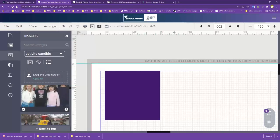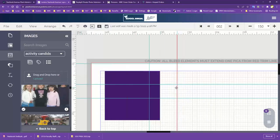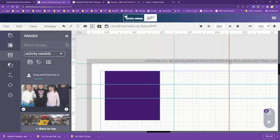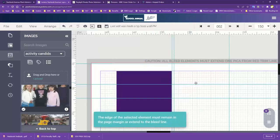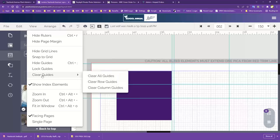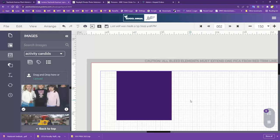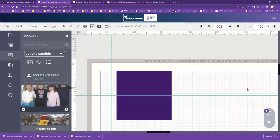Another thing we have is Guides. While you're working, you can pull down guides from the top or bring them in from the side — these help with aligning. You can use these for alignment and distribution if you want to set up your pages and keep spacing between areas. You can hide those guides, lock them in place so you don't move them, or quickly clear them using Clear Guides — doing all, just rows, or just columns.